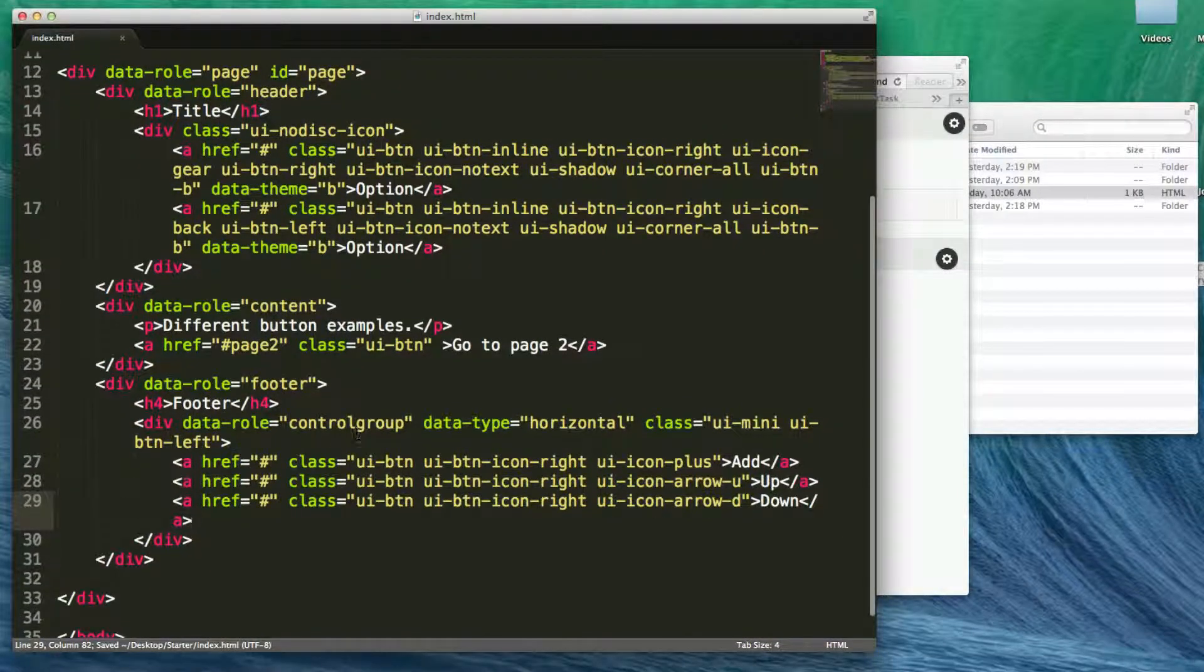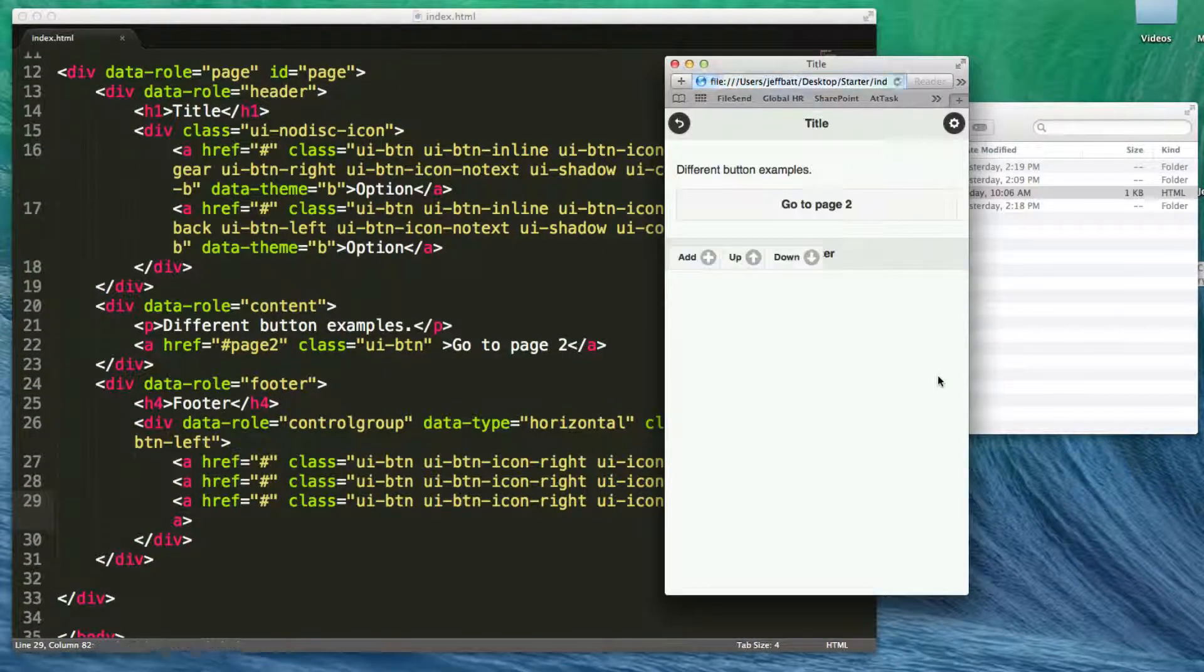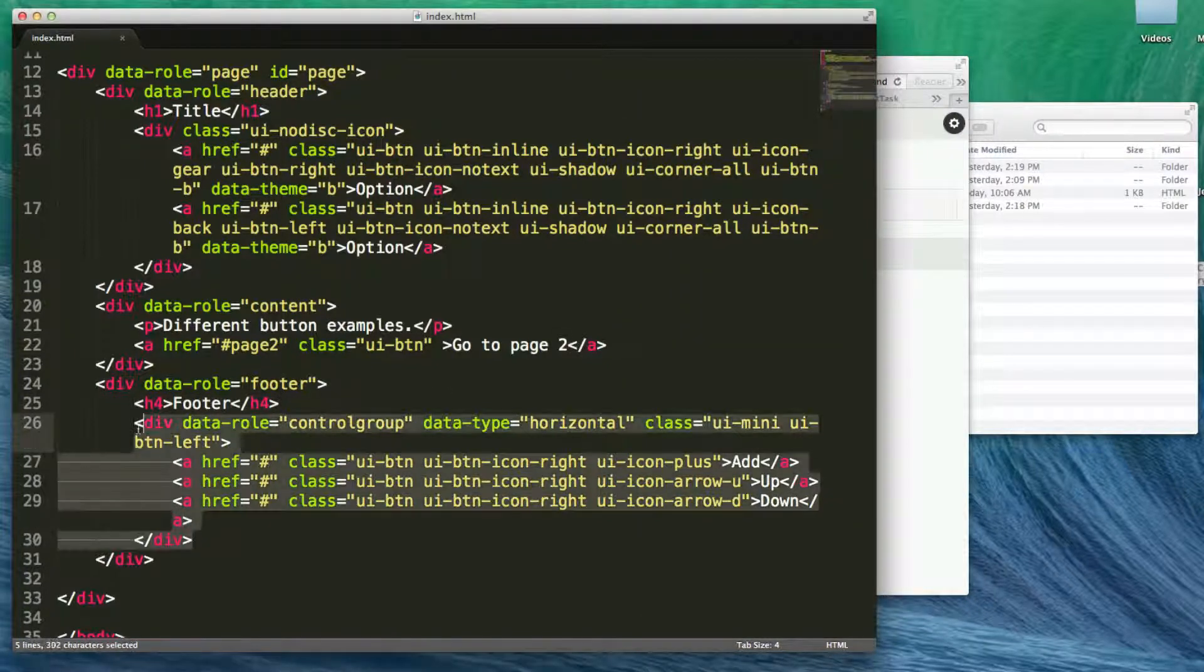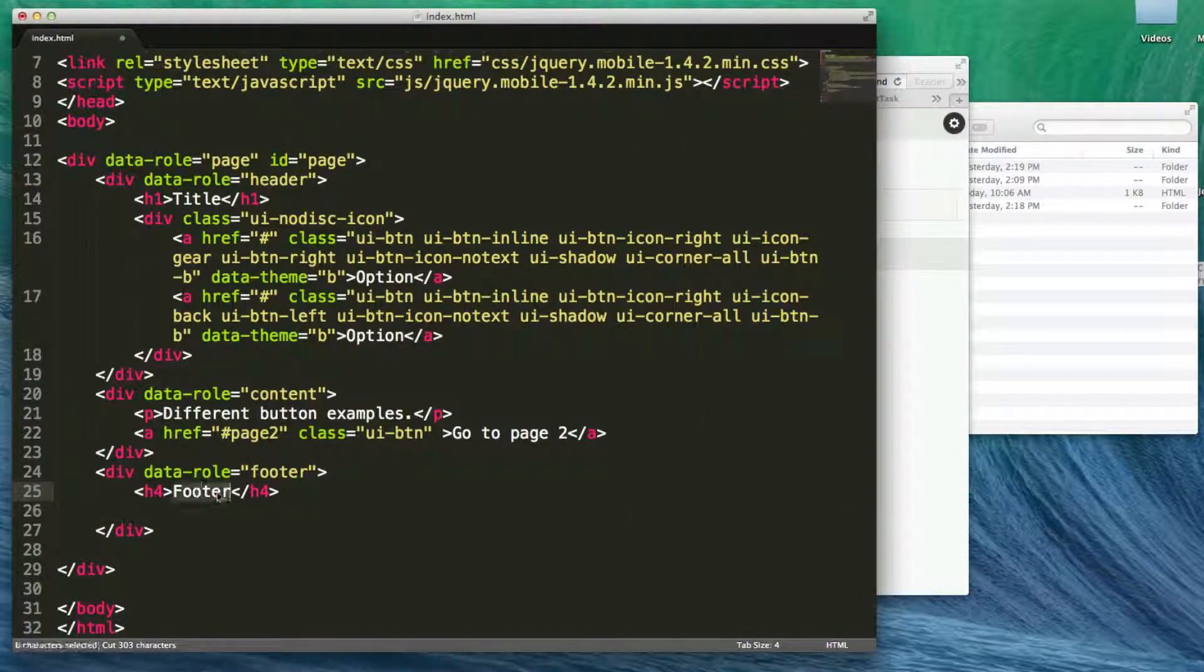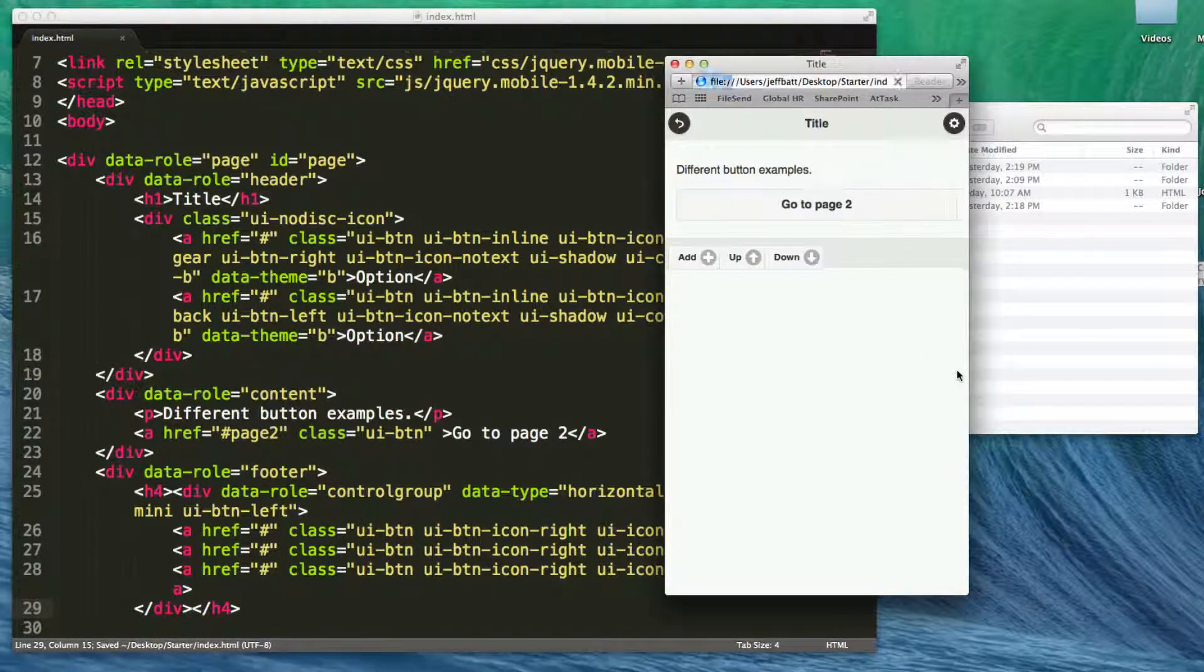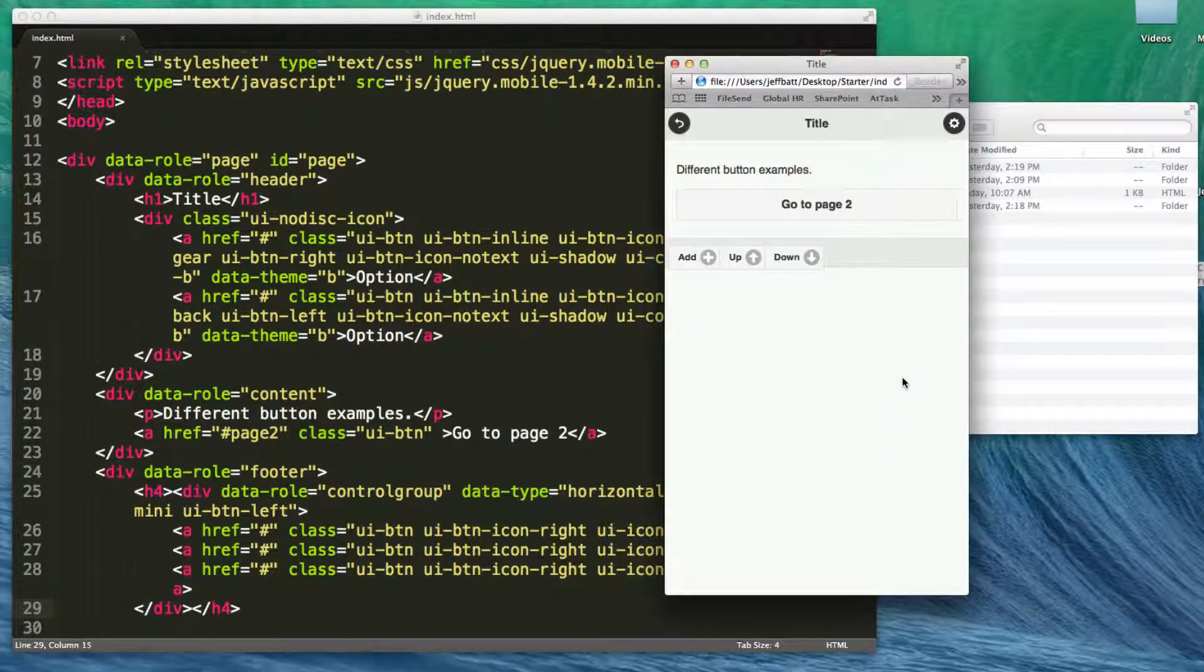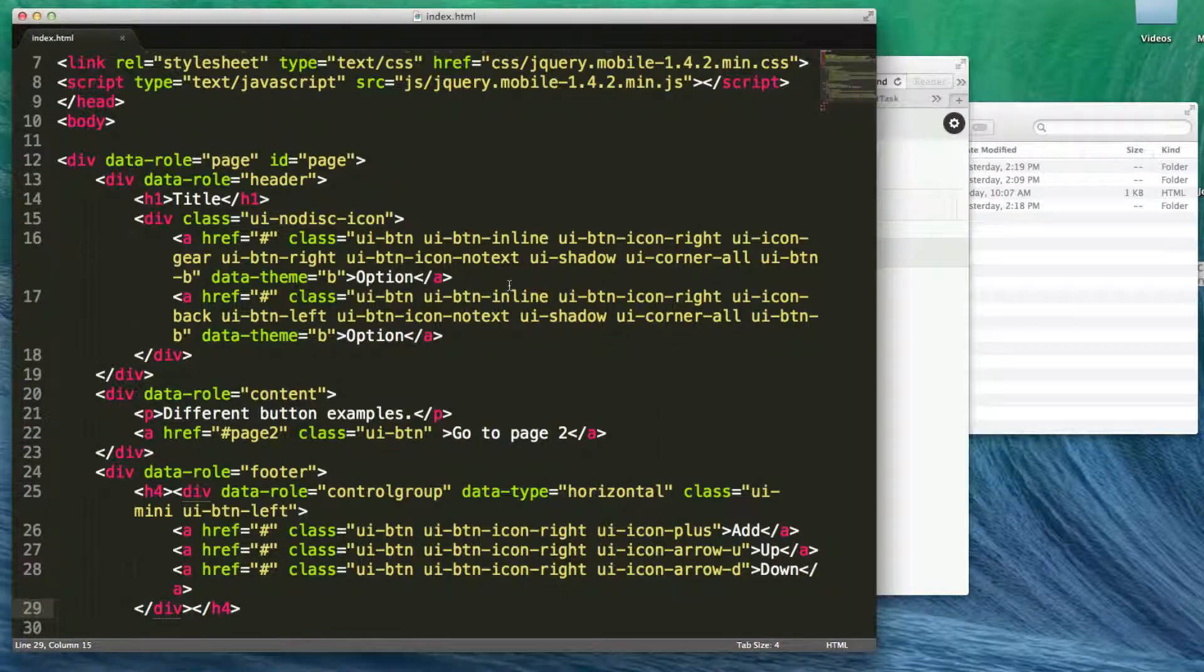So we have three buttons inside of this control group. Now if I hit refresh, there's my buttons inside of my footer here. And in fact, I can actually take my control group and I can place it inside of that H4 tag. So now I have my buttons contained within that header here. Now they don't always look the best in the footer. You may want to actually use what's called nav bars inside of the footer, and we'll talk about that later.